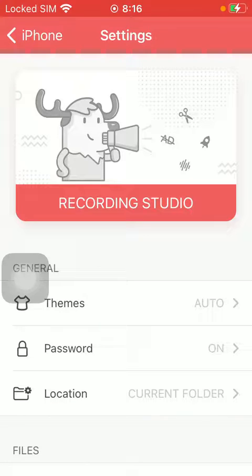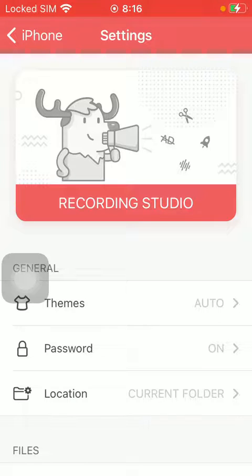Your password will be set, and next time you open the app you will be required to type it in. That's pretty much it for this video, guys. See you in the next one, bye bye!